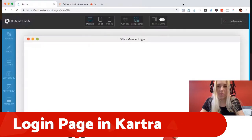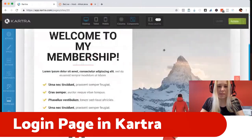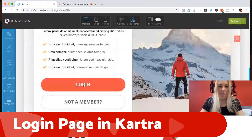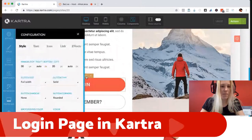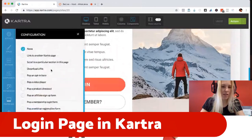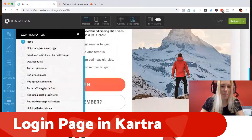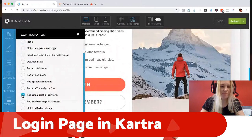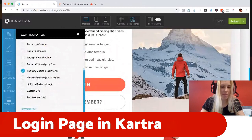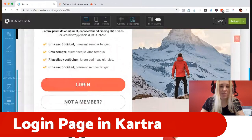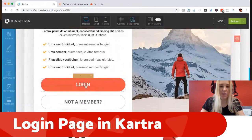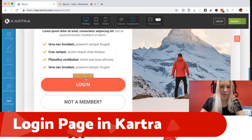So the big one is going to be simply making this button work. I'm going to click it and link it — pop a membership login form. I'm going to select my membership, in this case Business Growth Network, and hit apply. So now when people click on it, they are actually taken to the right location. I'm going to check it because I'm paranoid.